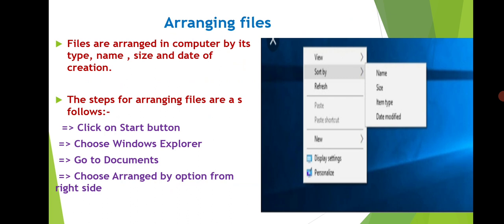The steps for arranging files are as follows: Click on Start button, choose Windows Explorer, go to Documents, choose Arranged by option from right side.